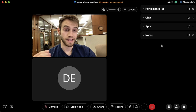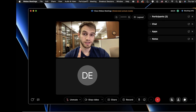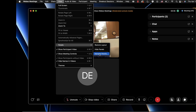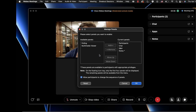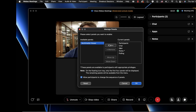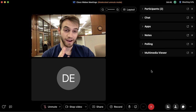If we want to add even more panels, go up to View, scroll down to Panels, and click Manage Panels. We can select the polling panel or the multimedia viewer, click Add, then OK, and we'll have all of those panels visible.